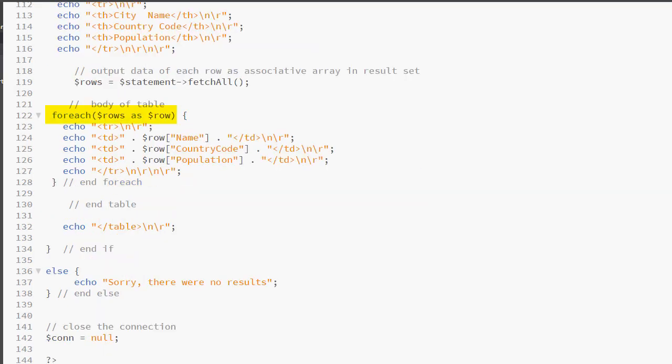Now I have my for each statement because a for each loop works with associative arrays. So here I have for each dollar rows, which is my variable which holds all of the array values as dollar row. Dollar row represents the item in the record in a specific column. So every column in every row will return a specific value. We first have an echo statement which creates our opening TR element. Notice we have our escape characters after all of our HTML.